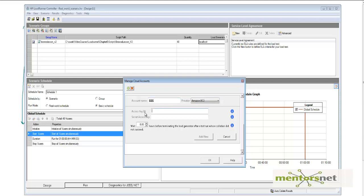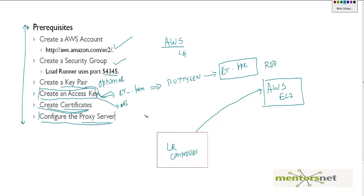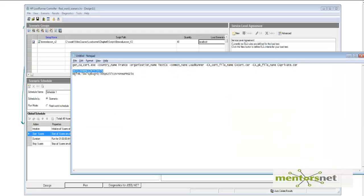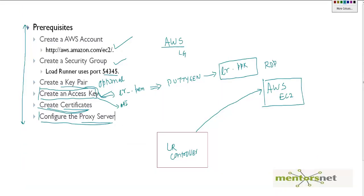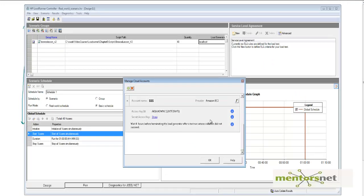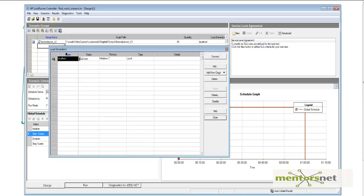Here I provide the access key and secret key — this is my access key and this is my secret key. Give both of them and click Add New. It is now authenticating, and it looks like it is done. Click OK.